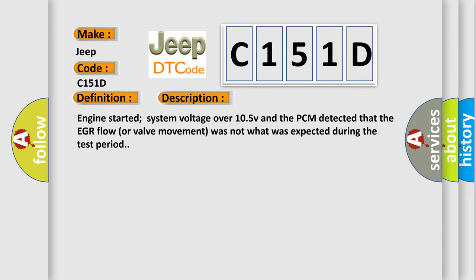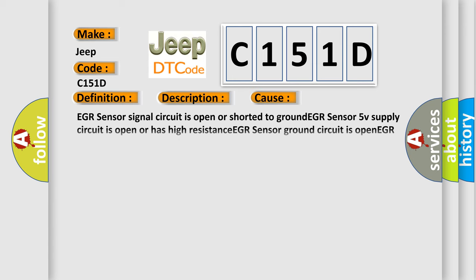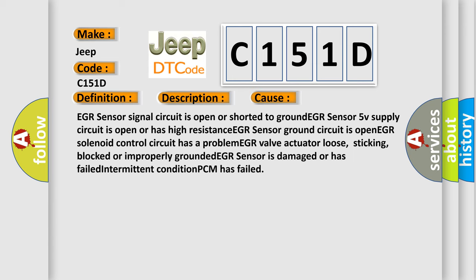This diagnostic error occurs most often in these cases: EGR sensor signal circuit is open or shorted to ground, EGR sensor 5V supply circuit is open or has high resistance, EGR sensor ground circuit is open, EGR solenoid control circuit has a problem, EGR valve actuator loose, sticking, blocked or improperly grounded, EGR sensor is damaged or has failed intermittent condition, or PCM has failed.